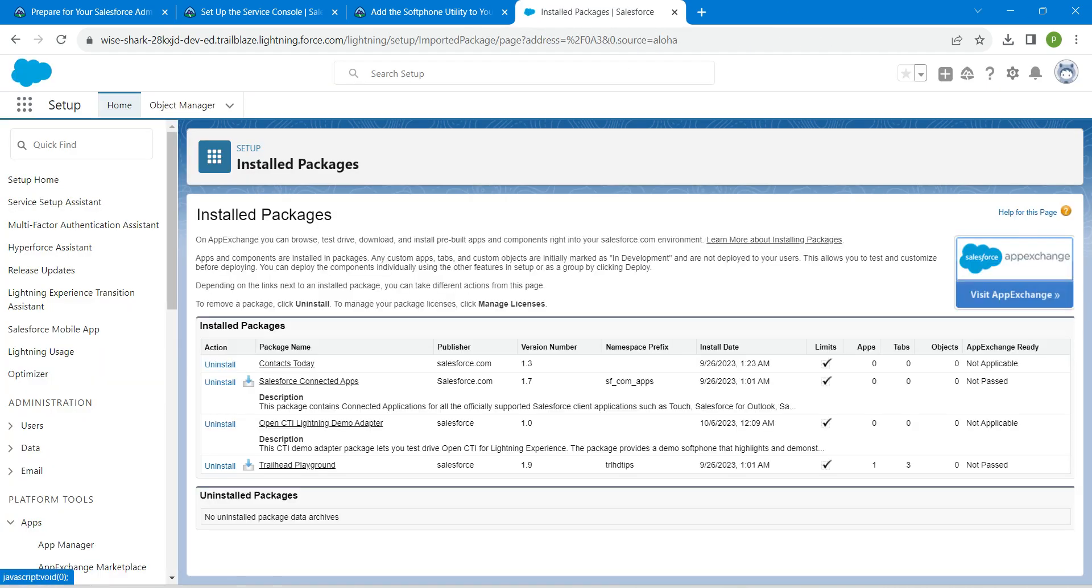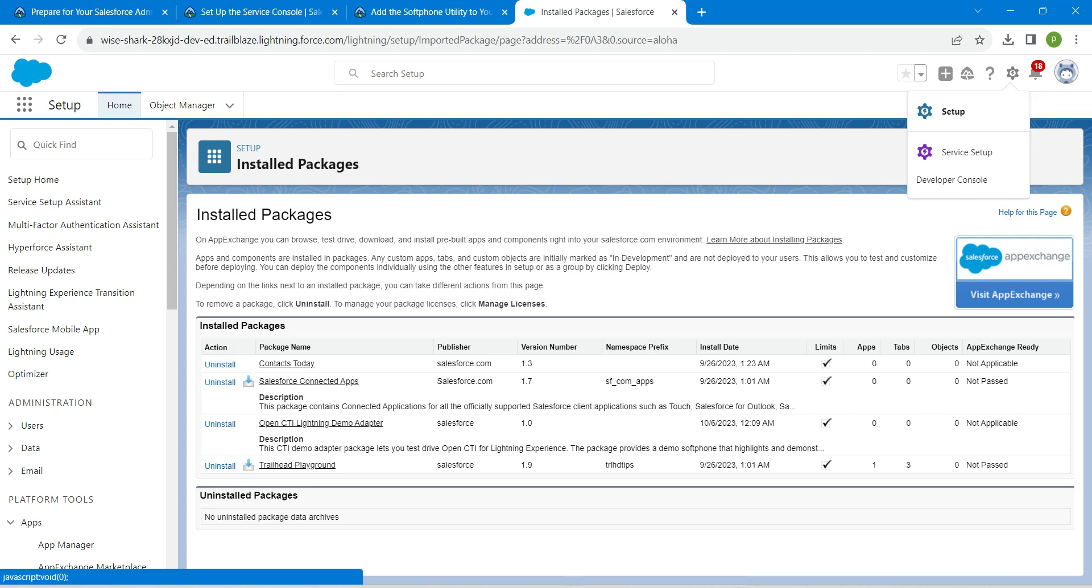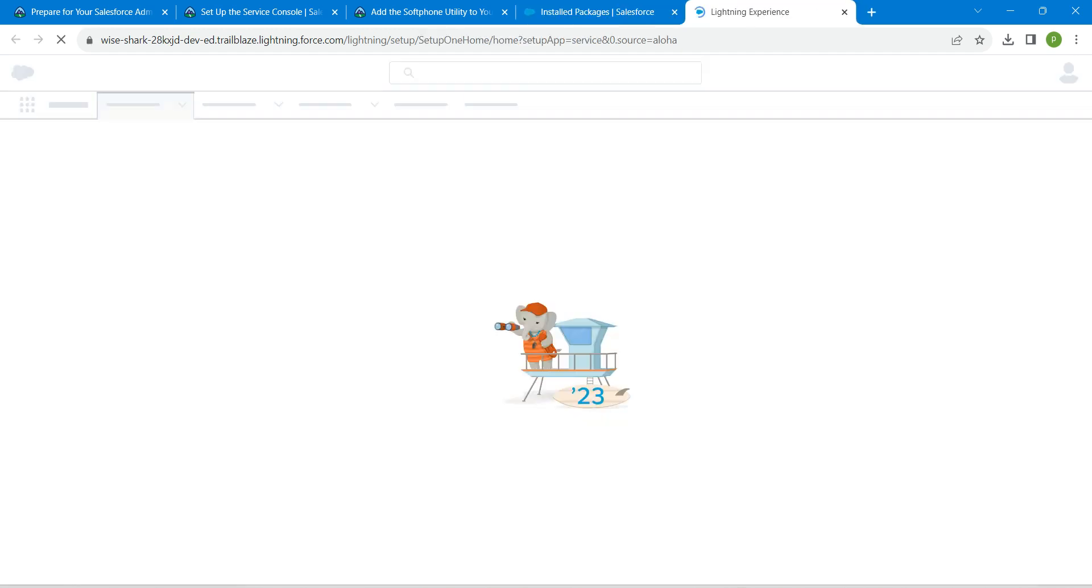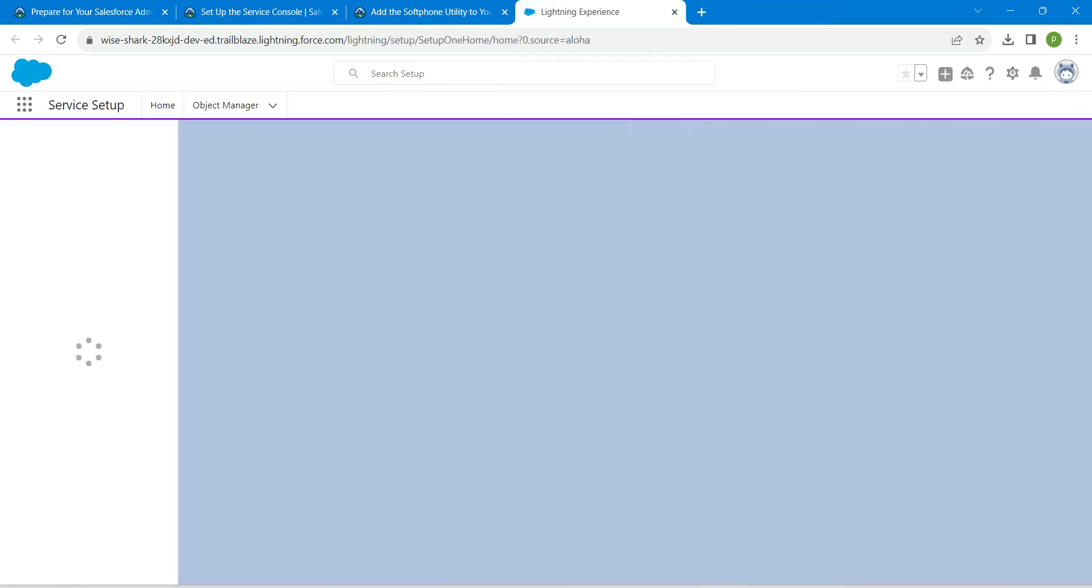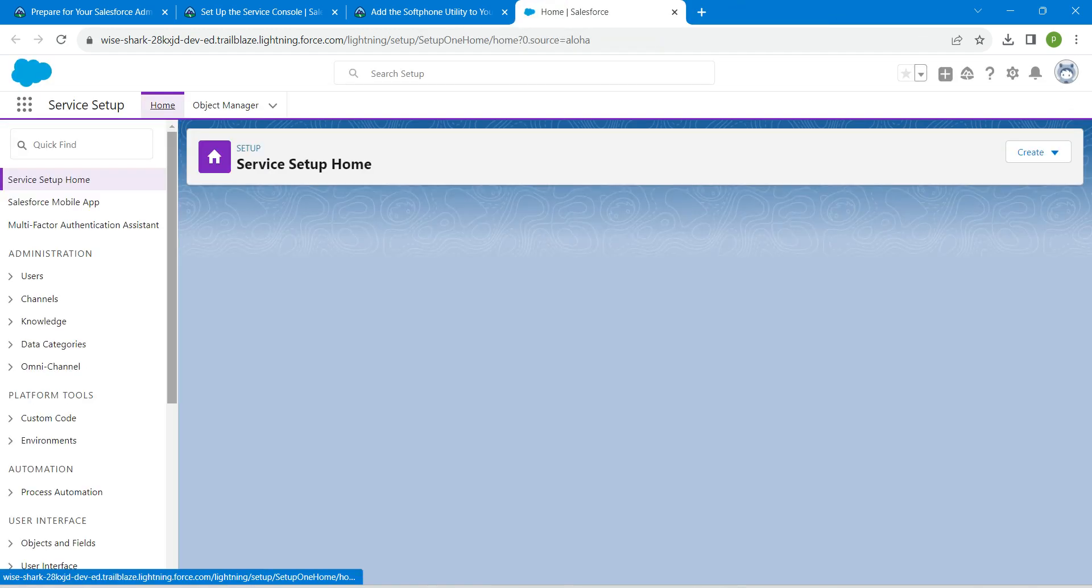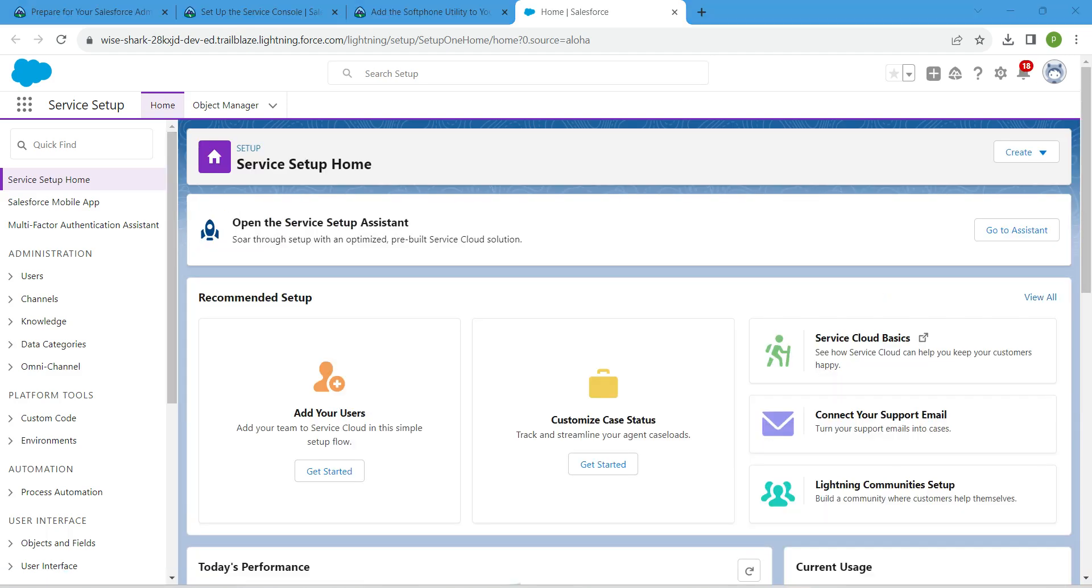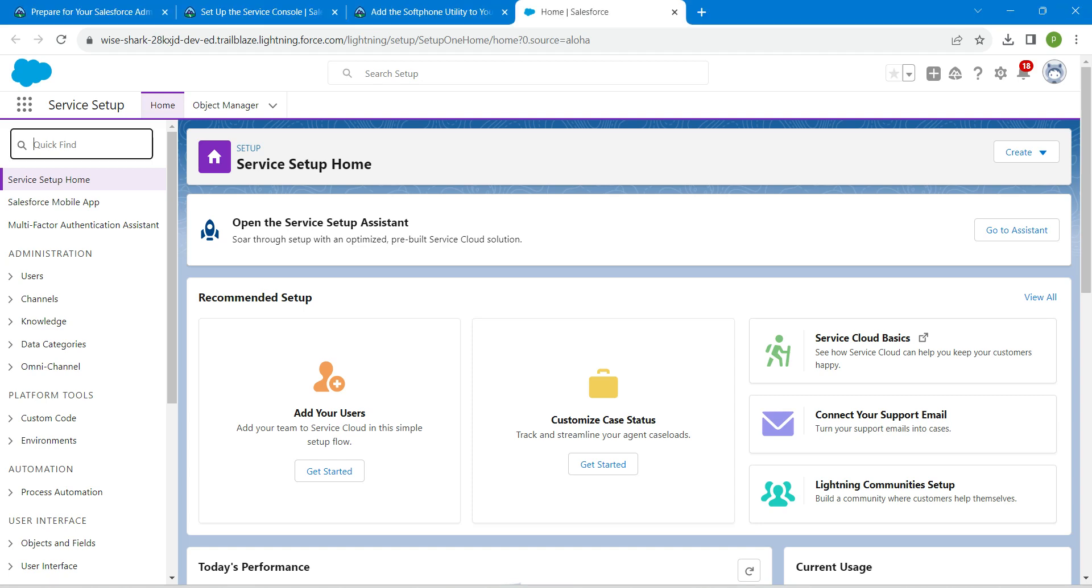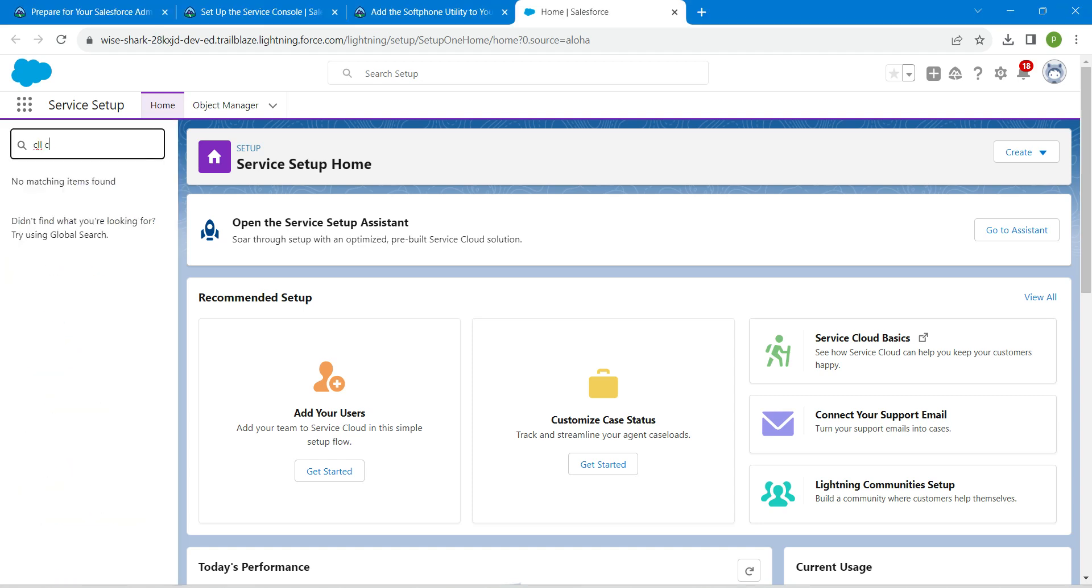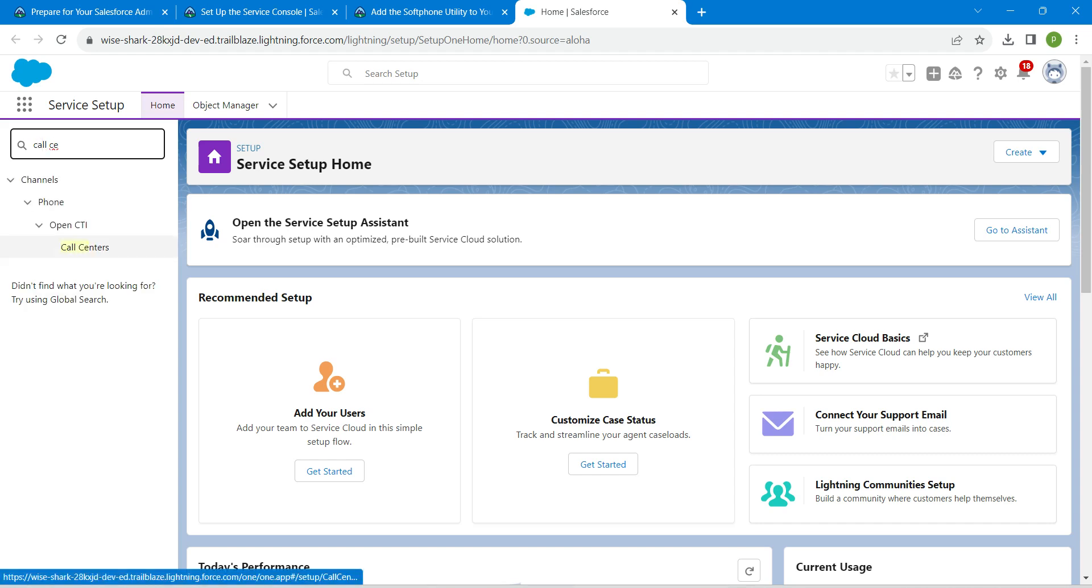Now close all other tabs. Here I'm going to click on this gear icon followed by service setup. Inside this service setup, I'm going to search for call center in quick find.